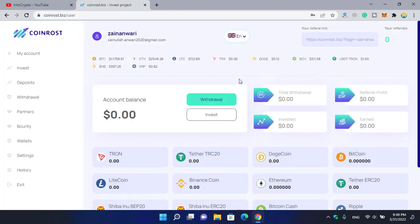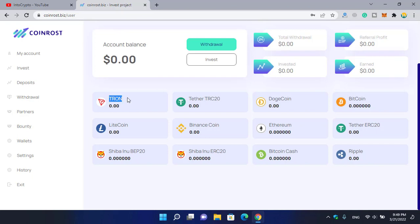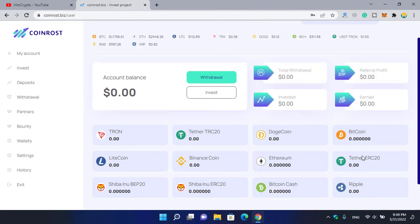As you can see right now I am on the main window. Here you can find your referral link. If you invest on this website, don't take this video as financial advice because I'm not a financial advisor. This video is for educational and entertainment purposes only. If you invest on this website you will get paid in Tron or Tether TRC20, Dogecoin, Bitcoin, Litecoin, Binance Coin, Ethereum, Tether ERC20, Shiba Inu ERC20, Bitcoin Cash, and Ripple.